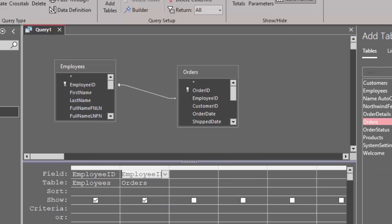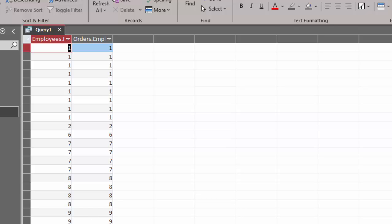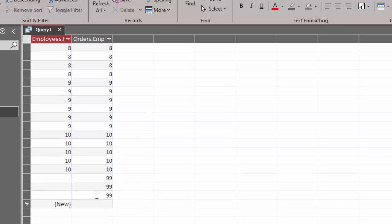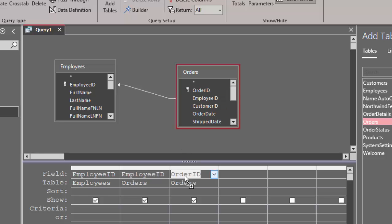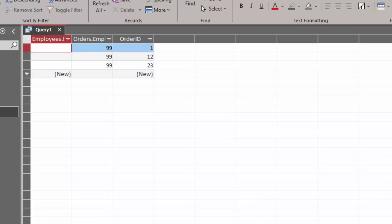Now I can look at my datasheet view and I can see that I've got 33 records. If I scroll down I'm finding those records where I don't have a match in the employees table — and this could be three or it could be 300 or whatever. I'm going to go back to design view and also pull in the order ID field. This time I'm going to put in an IS NULL criteria in the employee ID field from the employees table. That will give me just those orphan records: order ID 1, 12, and 23.